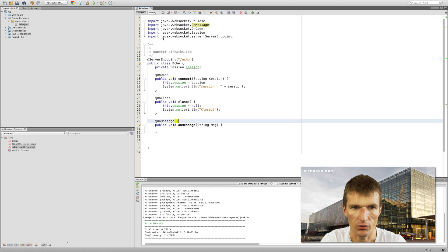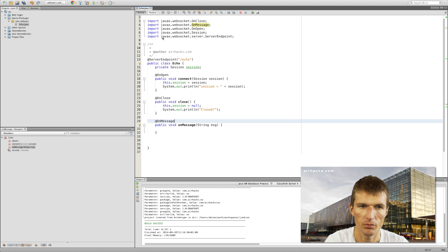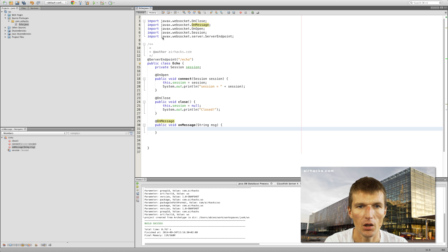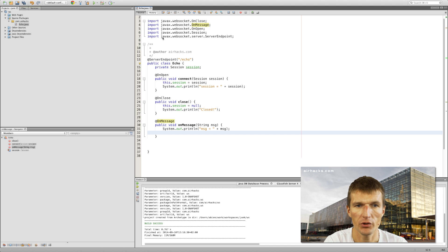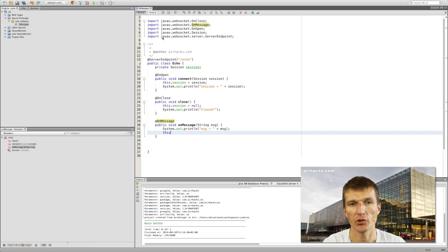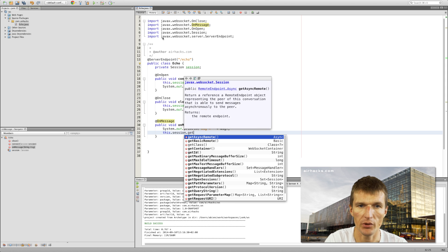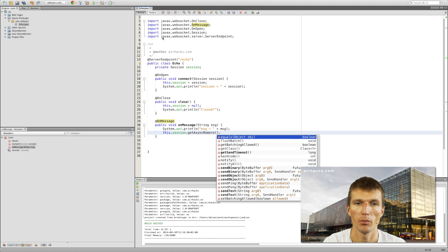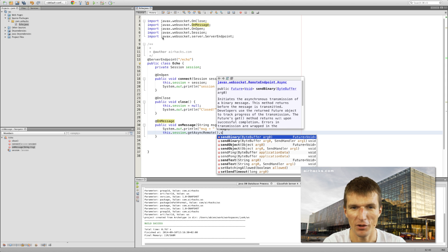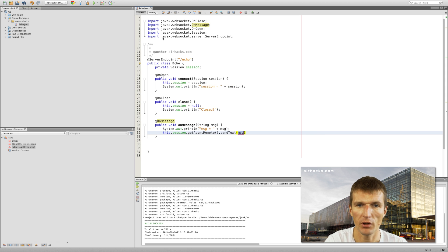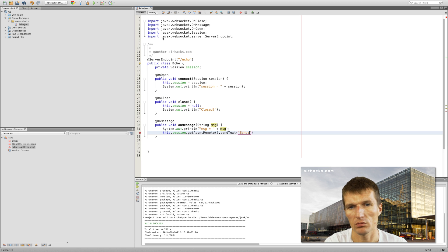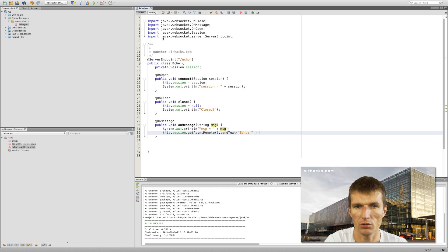I want to output the message and at the same time send the modified data back. For this purpose I'm going to use the async remote, because if you use the async remote you don't have to catch exceptions. Then I send back echo plus the message.